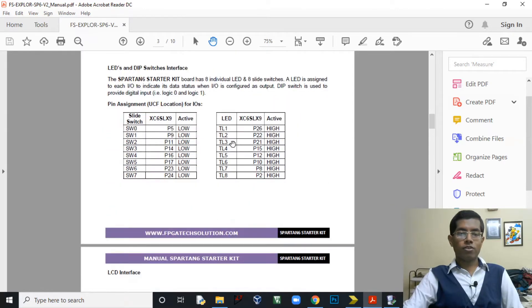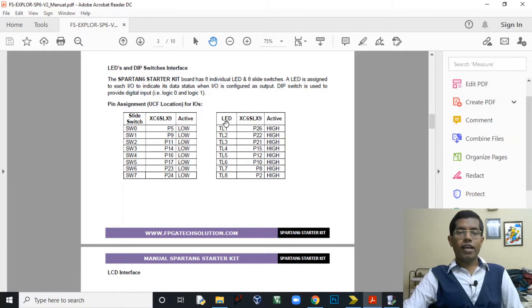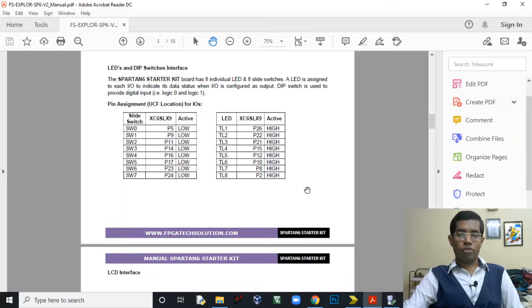The pin mapping is also given. You can see this is the pin mapping for the slide switches that we will be using and this is the pin mapping for the LEDs that we will be using. This we will be using in this project. So this is pretty important.